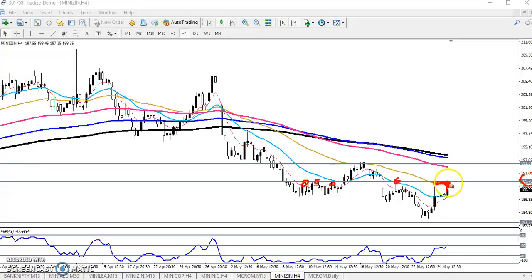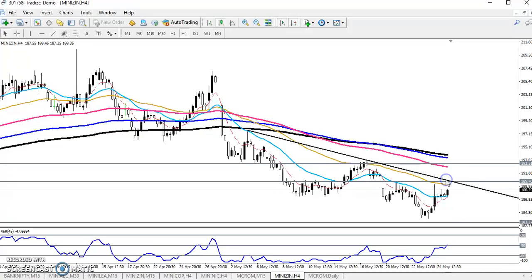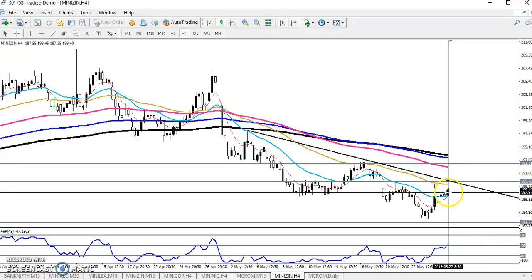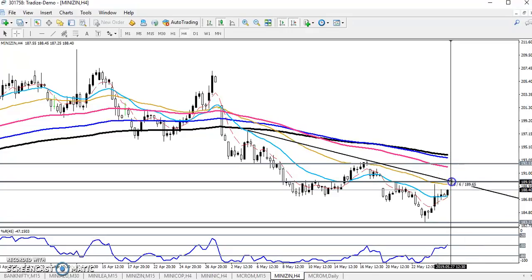If you enter a sell position here, keep your stop loss just above this area. You can also keep your SL at a slightly higher level. There is also a strong supporting line here. When price comes near this area, keep your SL 30 to 40 points above, and your next target will be near the lower point.